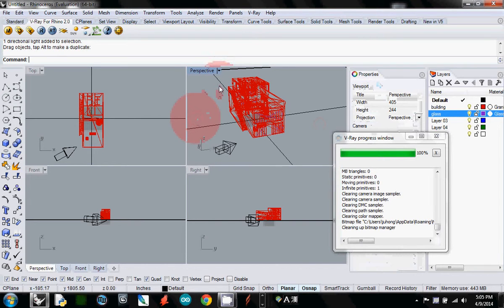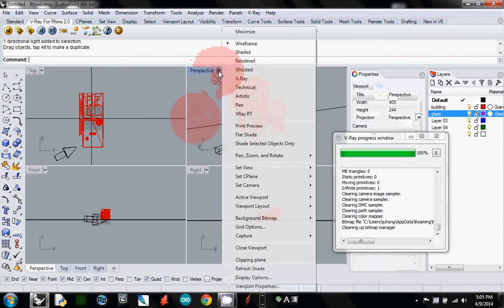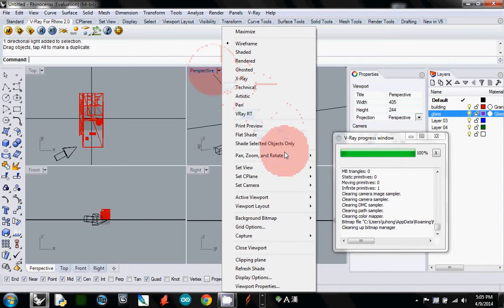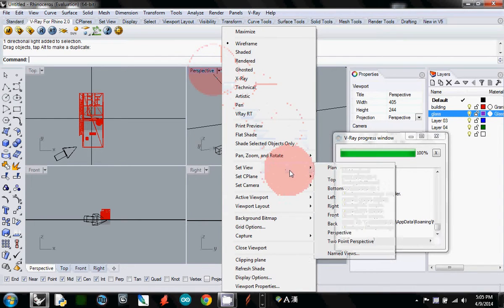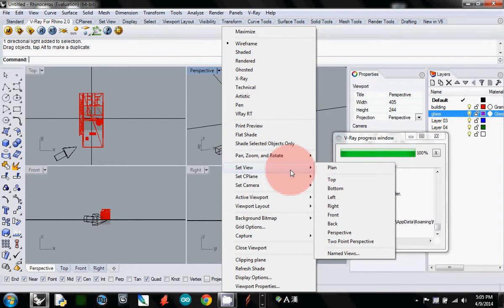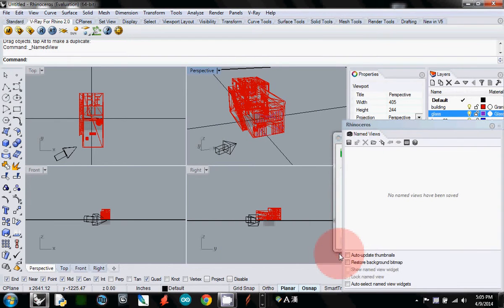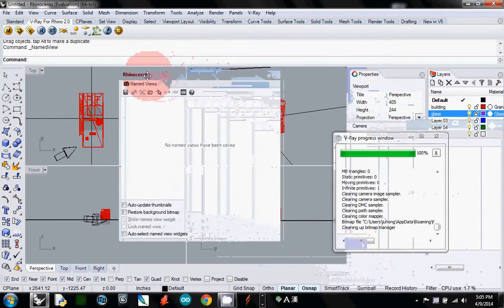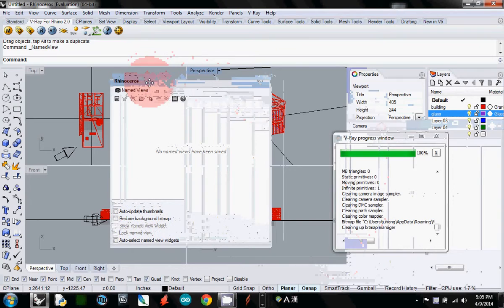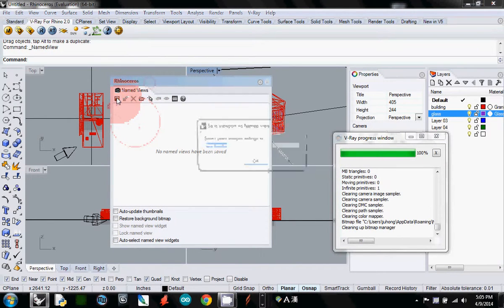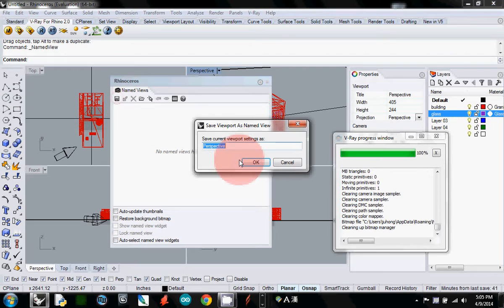How to save your viewport: just right-click here next to perspective and go to set view, then go to named view and you will see another Rhino window. Here, click the save as button and then name it.